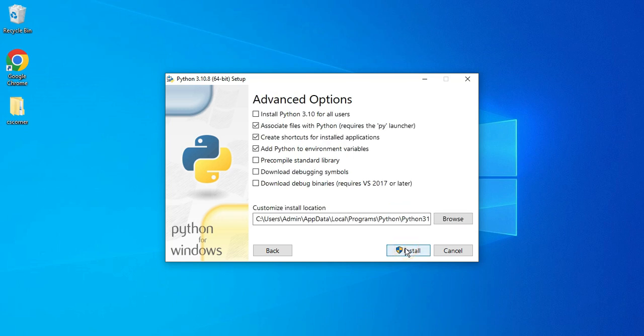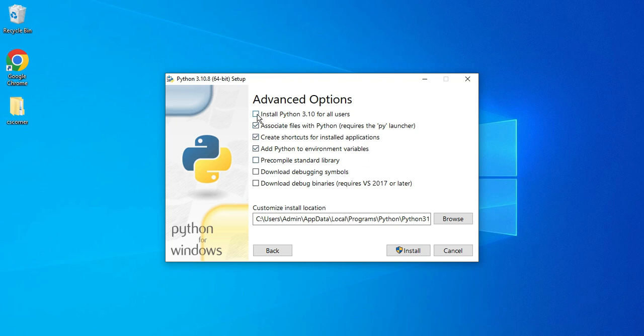Now here it's showing me some advanced options like creating a shortcut and adding to the environment variable. Keep the selected ones as default, but checkmark the first one: Install Python 3.10 for all users. If you want Python to be available for all users of your system, you can checkmark this. Here it's showing me the installation directory. It will be installed in C:\Program Files\Python310. If you wish to change, you can click on Browse.